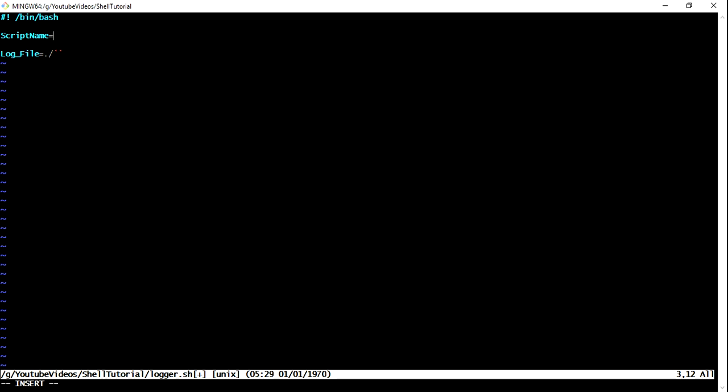To extract the script name, we can use basename then dollar zero. What it's going to do is it's going to extract the name of my script and put it in my script name, and then we are going to use that in the current directory, and I'm just going to use that script name here dot log. So now my log file name is going to be the script name dot log.